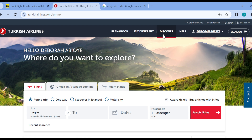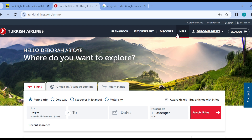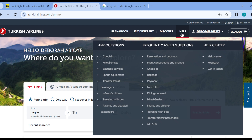On the right side, you'll see some options such as Plan and Book, Fly Different, Discover, Help, your profile icon, and profile name. Our focus is on the Help option. Go ahead and click on it to go to the customer service.